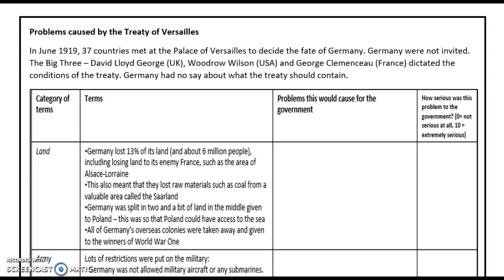Fair enough, you may think, because they lost. But as a lot of Germans actually thought they were going to win, they were indignant that a surrender had been signed by their politicians, which meant that these terms were seen extremely unfavourably by the Germans and they were angry as to what had been agreed.